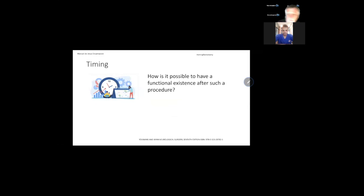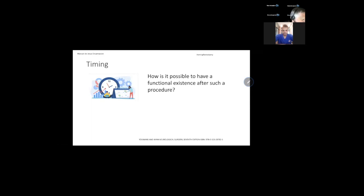About timing: something we always need to understand is that in small children this kind of surgery is very problematic — it's a big surgery. A child of two to four kilograms, the blood loss can have very catastrophic results. But something good about operating in children is neuroplasticity. For example, children with hemispheric malformation — the surgery needs to be done in the first four months.